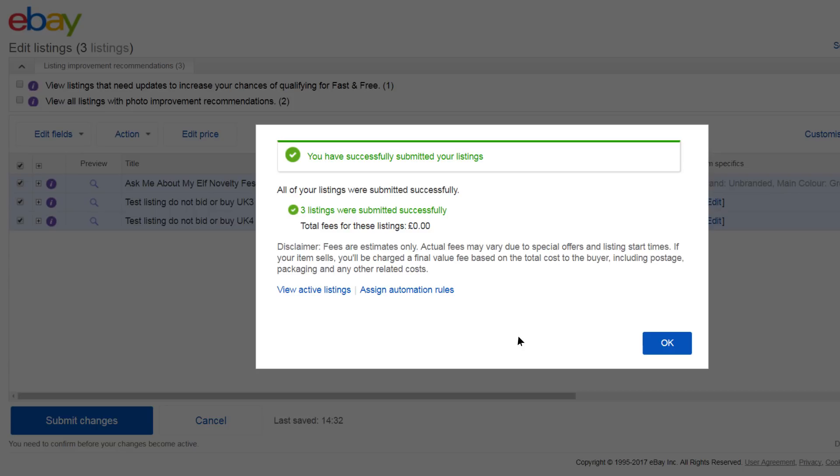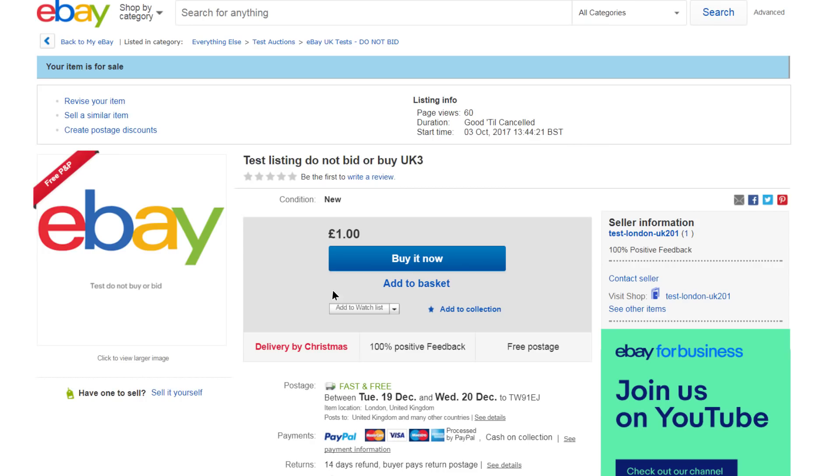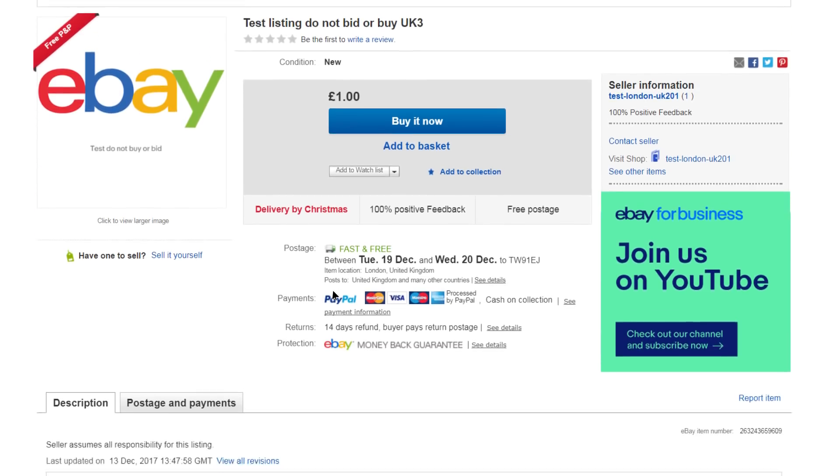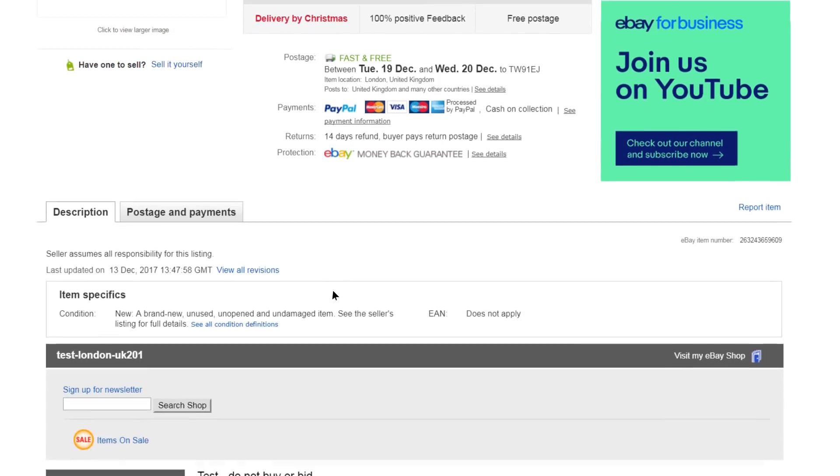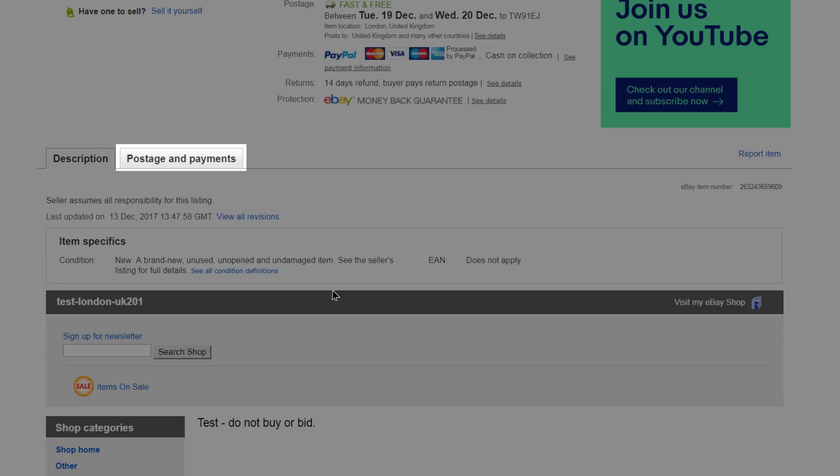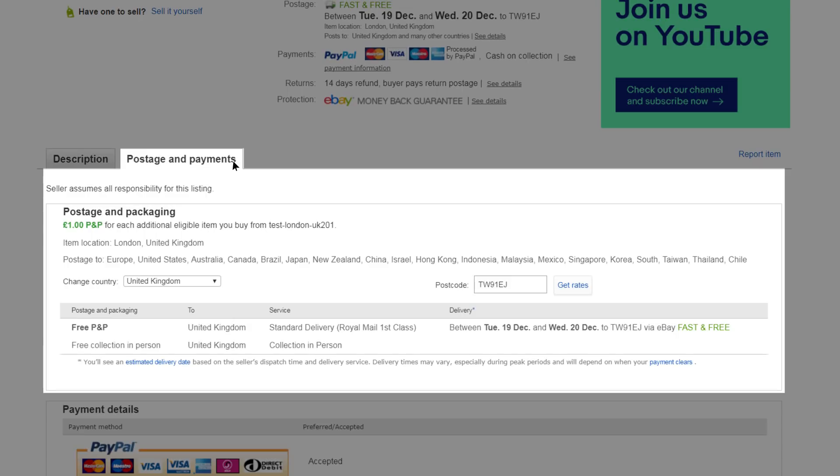If you want to check how the postage costs are displayed on your listings, let's have a look. Go to an active listing which uses this policy. Scroll down to Description and click on Postage and Payments.